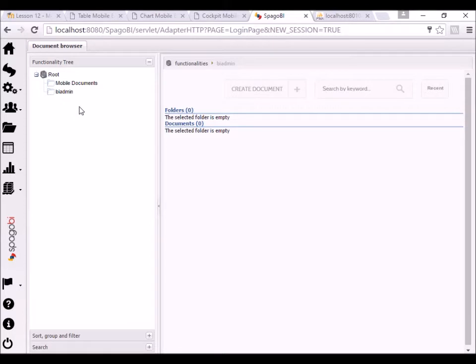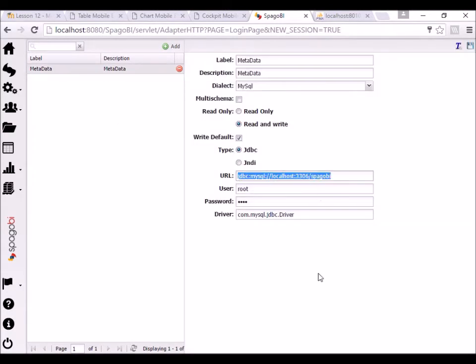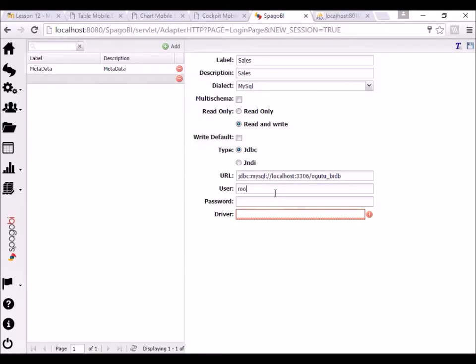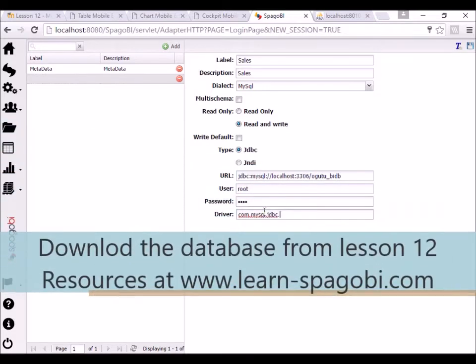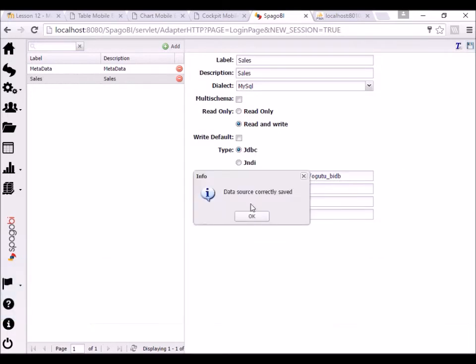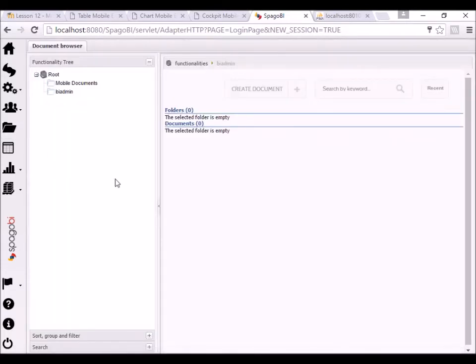The next step is to create a data source where our reports will get the data. If you need this database, it is available in lesson 12 at learnspagobibi.com — you can download it from there. The driver of course is com.mysql.jdbc.driver. Download the database from lesson 12 resources at www.learn-spagobibi.com. So that step is done — we have created the data source.